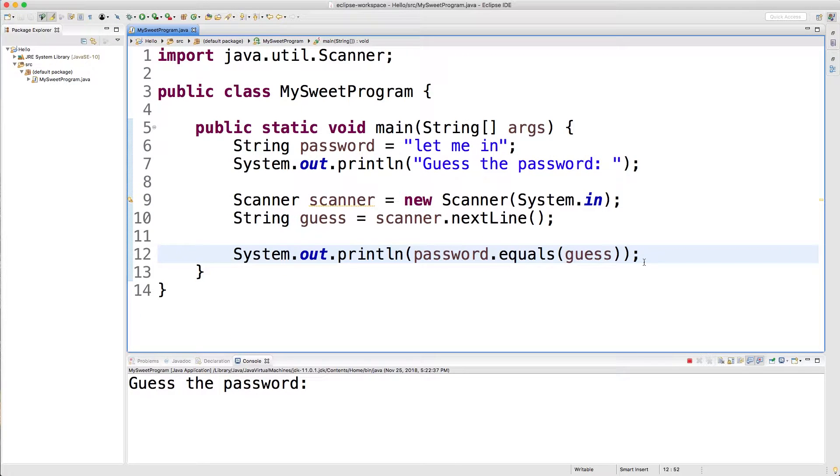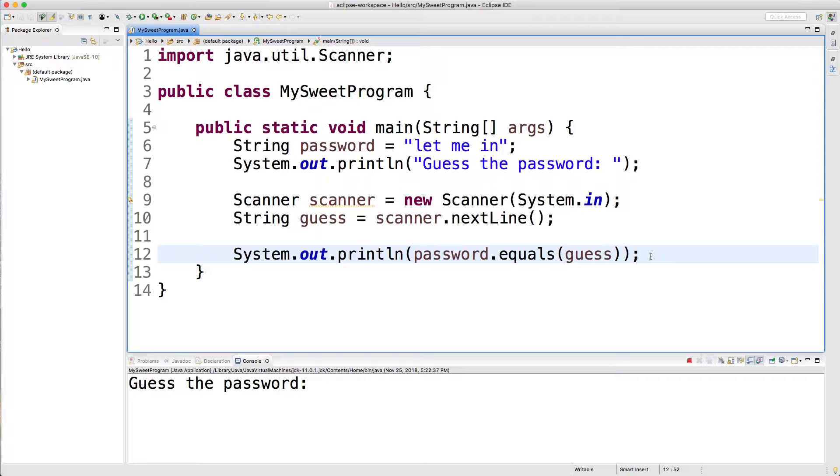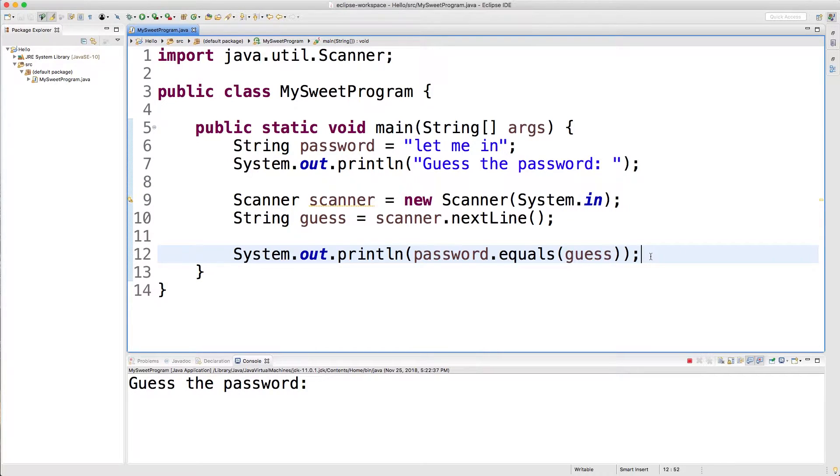Welcome back everybody. In this video, we're going to be talking about string comparison. We got a taste of this earlier when we did .equals in a previous video, but now we're going to go in a little bit more depth and talk about some of the gotchas that you need to know in order to do string comparison.